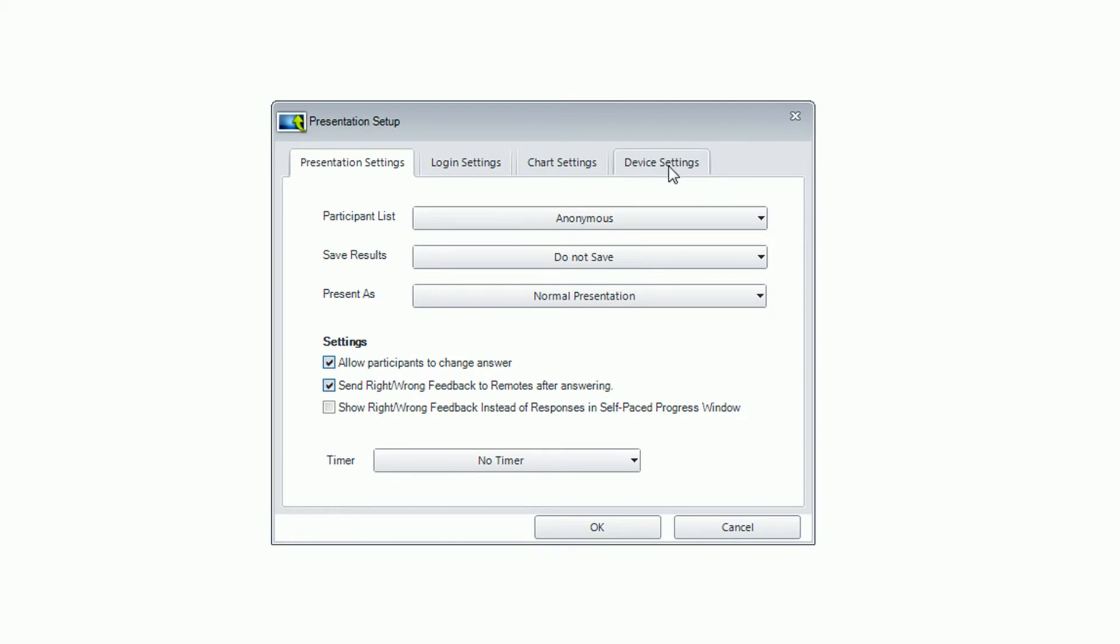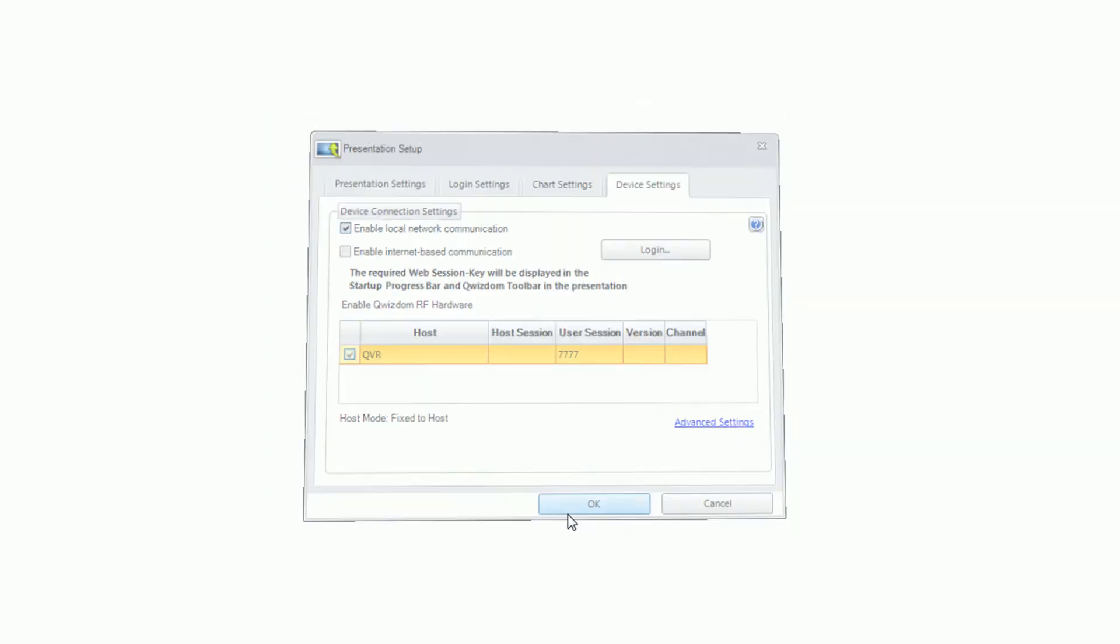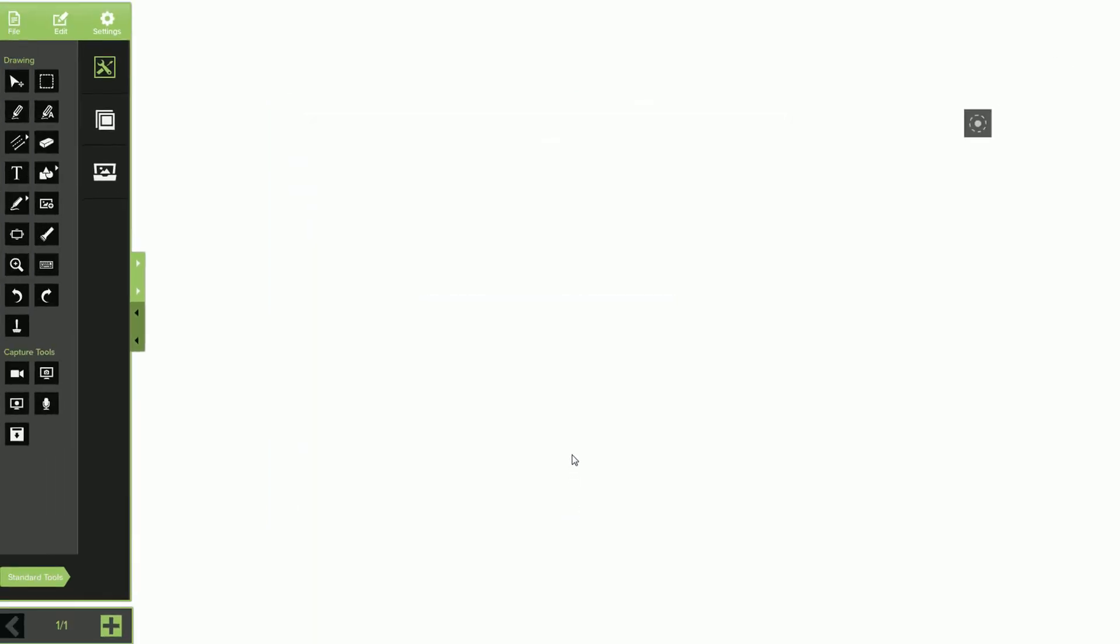Click the Device Settings tab and ensure that the option for Enable Local Network Communication is checked. Finally, click on OK. Your session is now live.